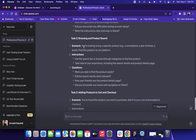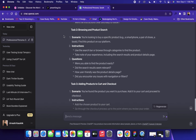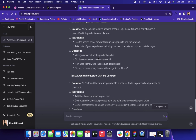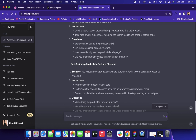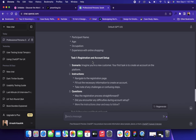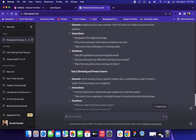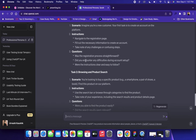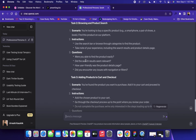Then comes the browsing and product search scenario: 'You are looking to buy a specific product — for example, a smartphone, pair of shoes, or a book. Find this product on our platform.' Instructions say: use the search bar or browse through categories, take note of your experience including search results and product detail page. Then questions like: Were you able to find the product easily? Did the search results seem relevant? How user-friendly was the product details page? That's how you can create a simple user testing script.